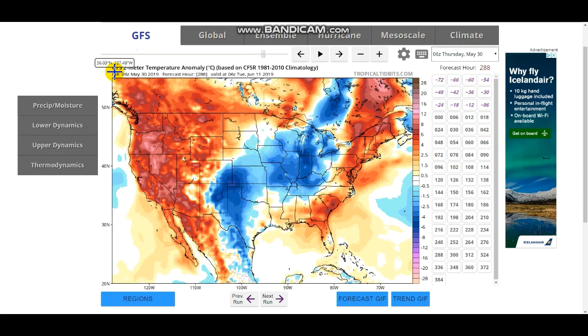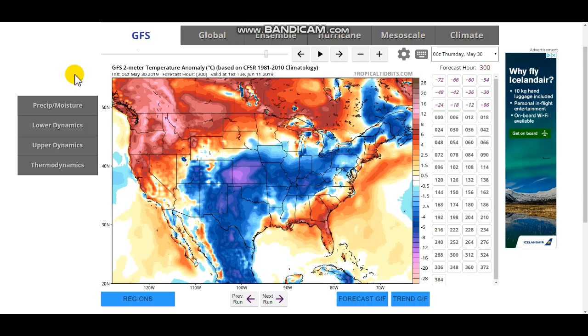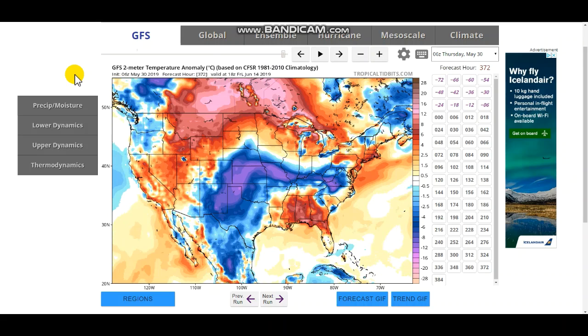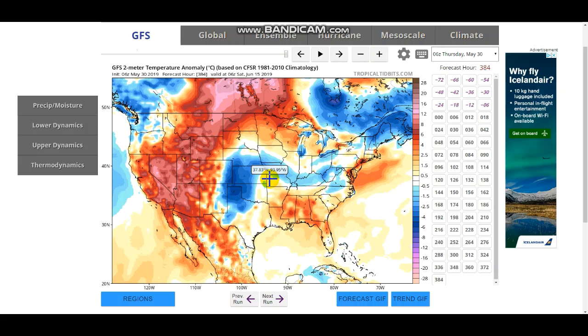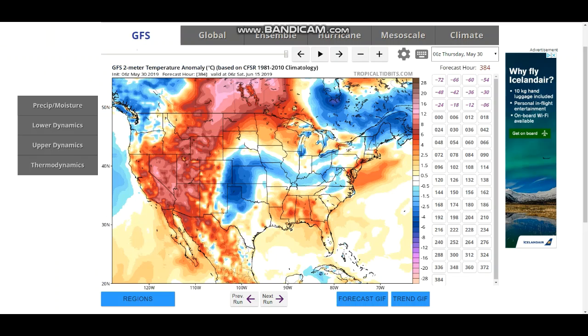Then look, it moves on into the Midwest and stays here warm. But then you can see how it stays in the Midwest cooler. So that could also be another factor why they put that colder in the central part of the country.